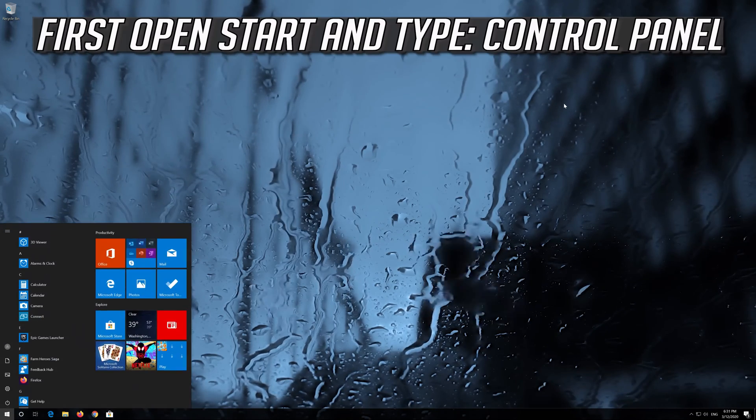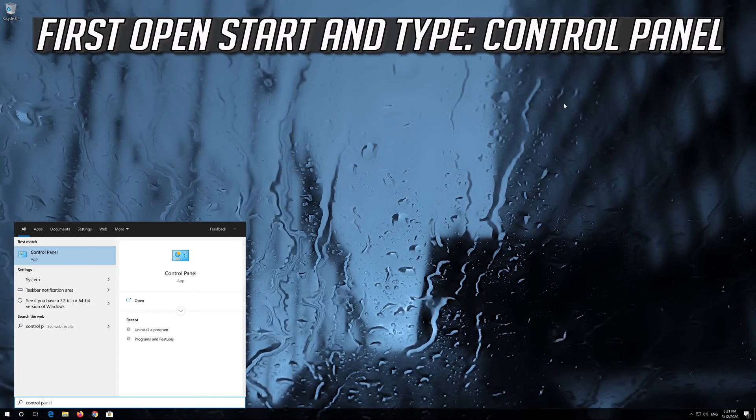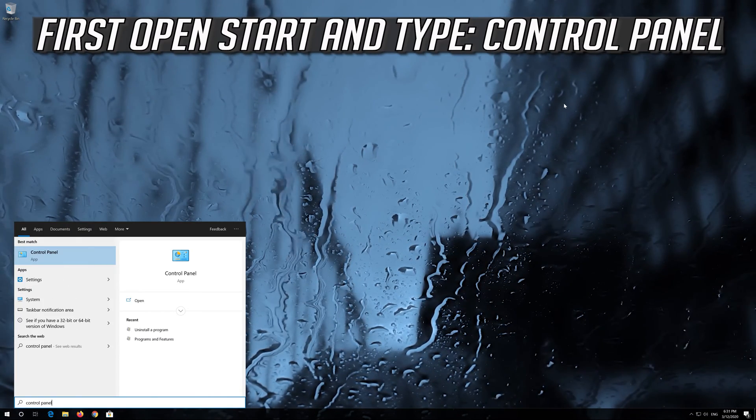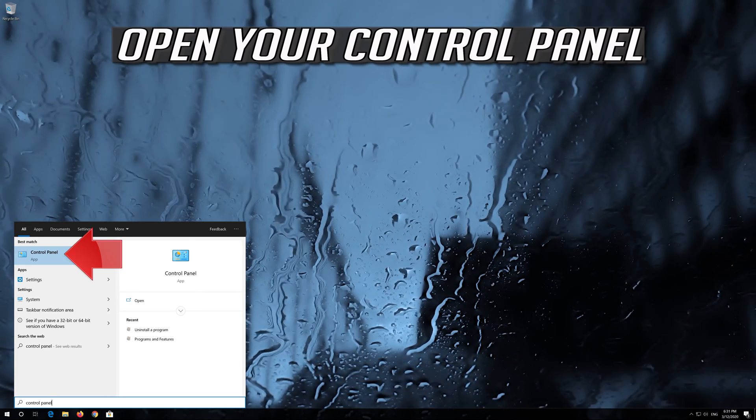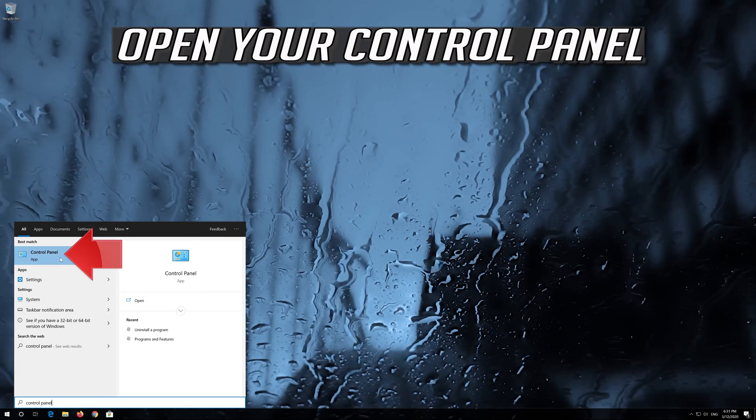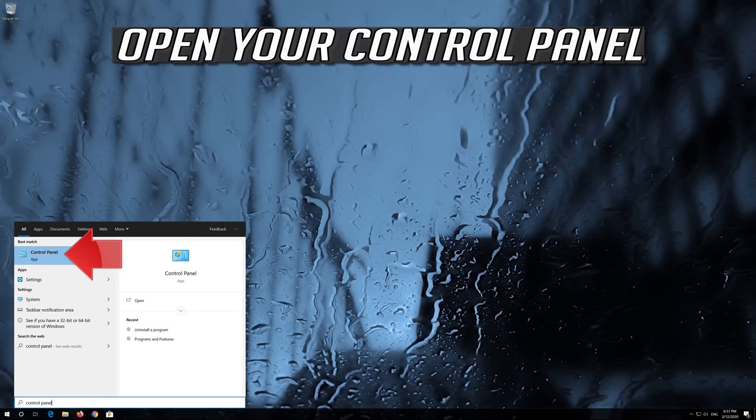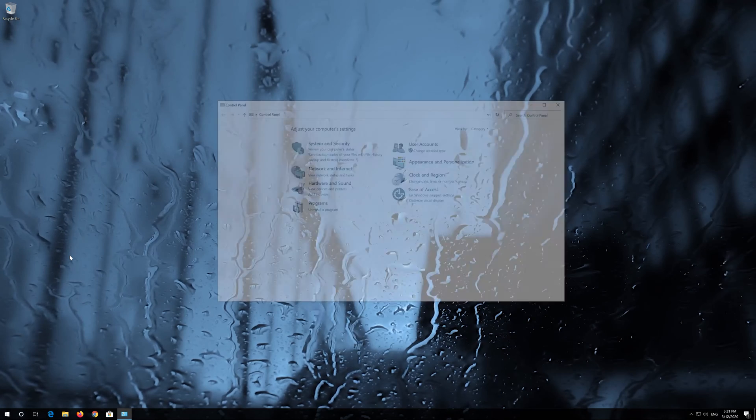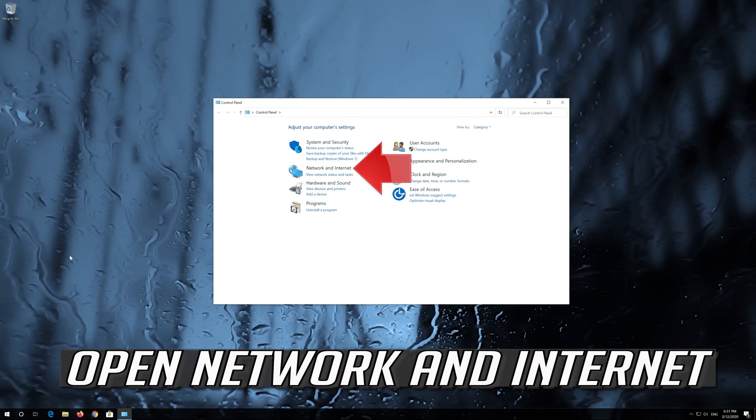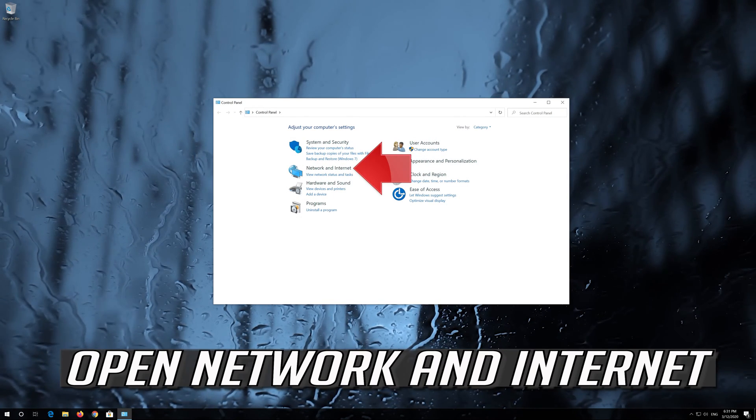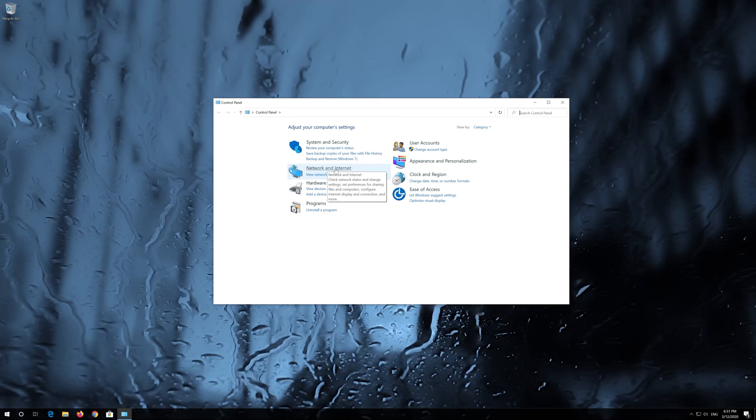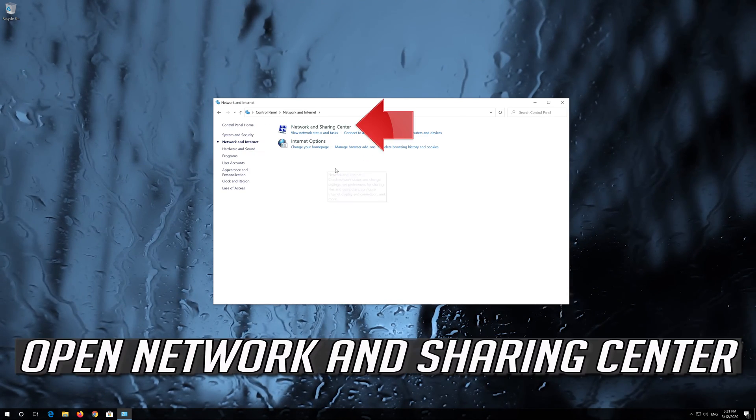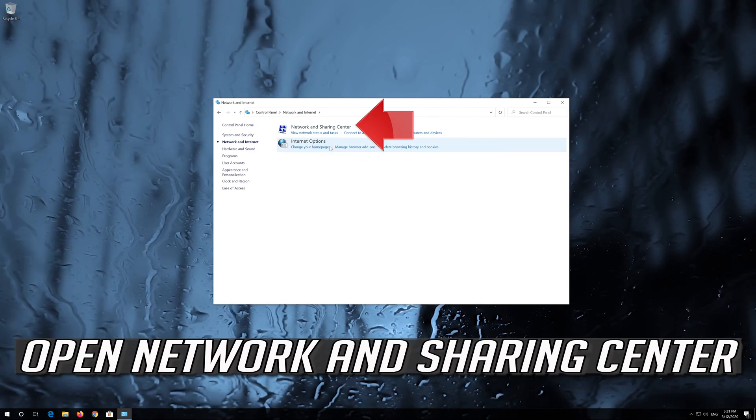If that didn't work, open Start and type Control Panel. Open your Control Panel, then open Network and Internet. Open Network and Sharing Center.